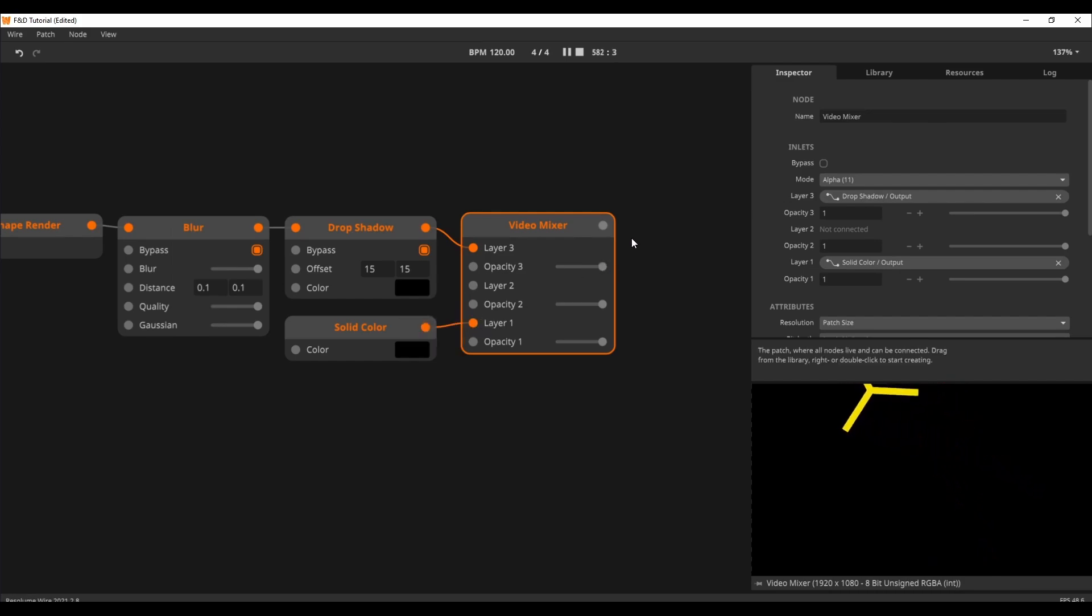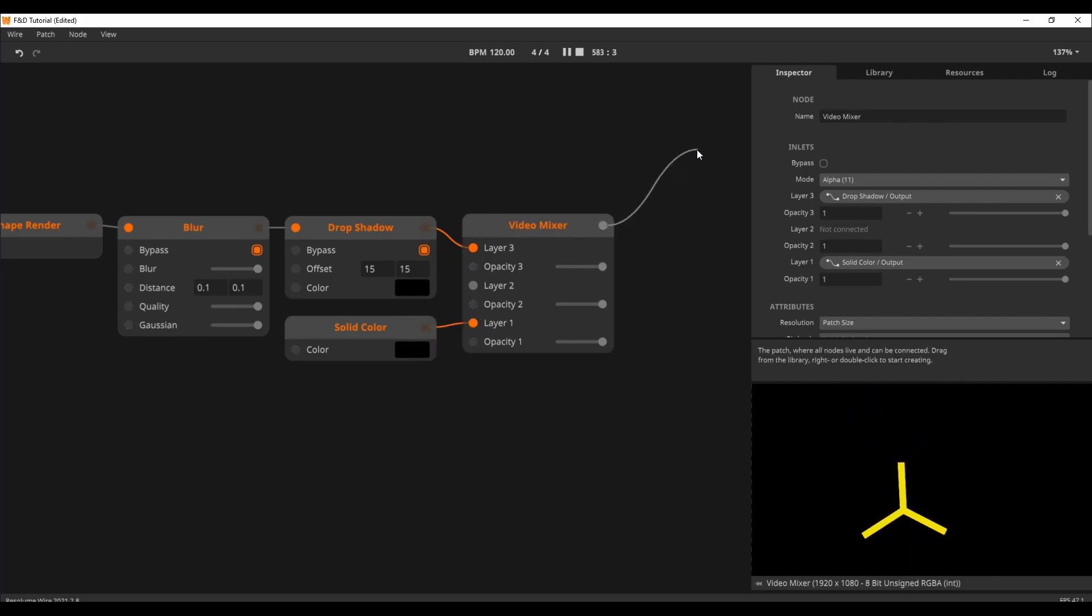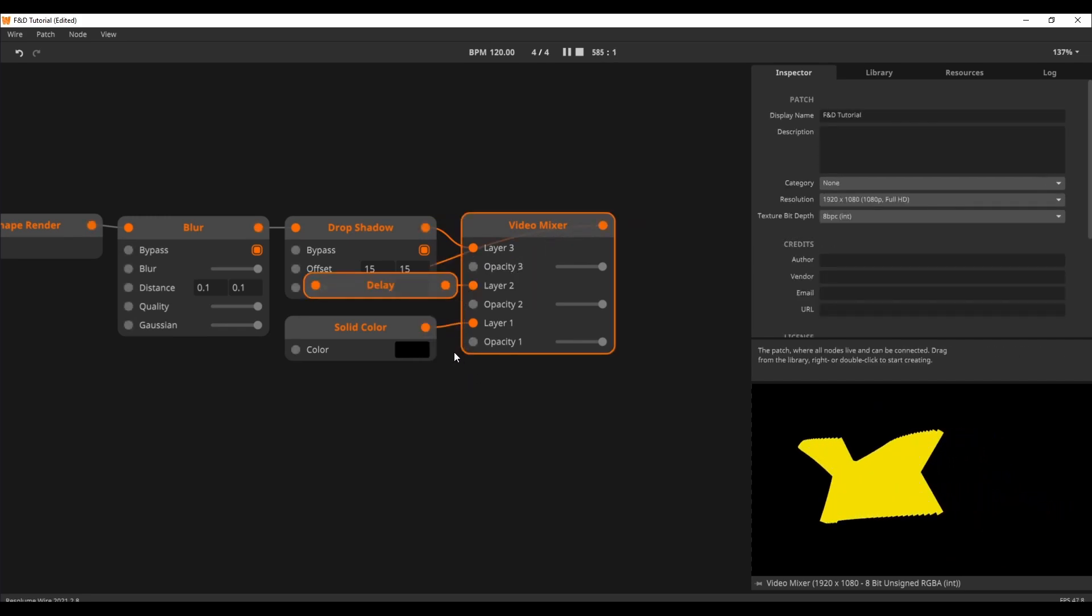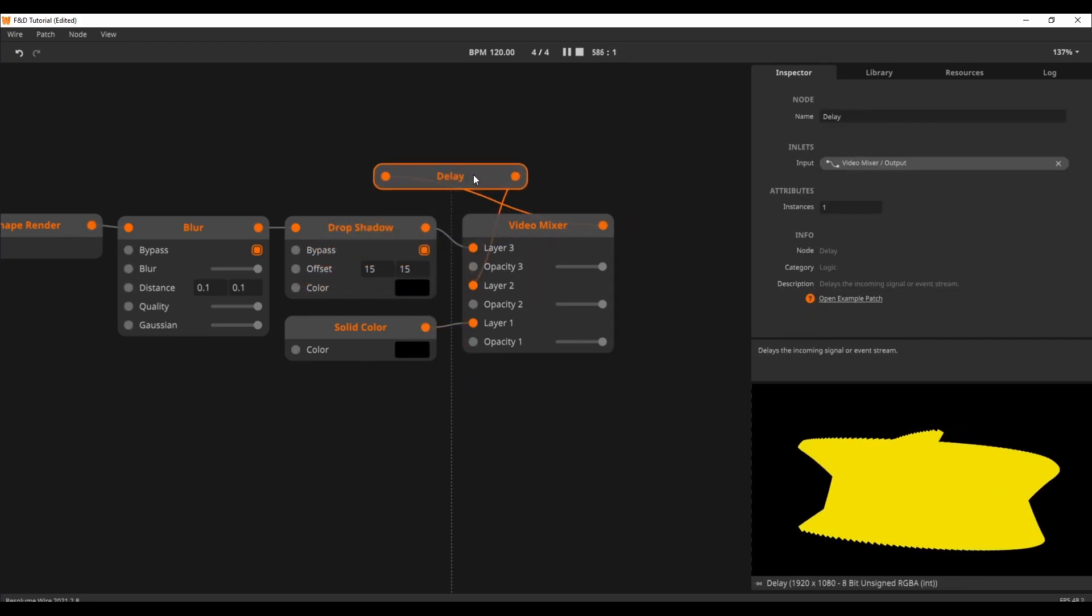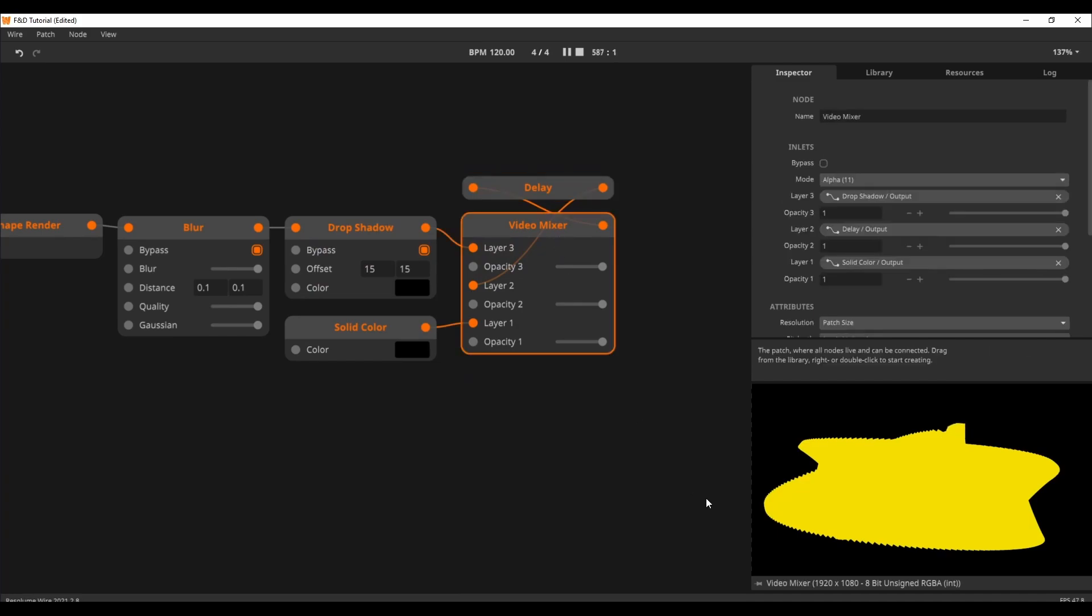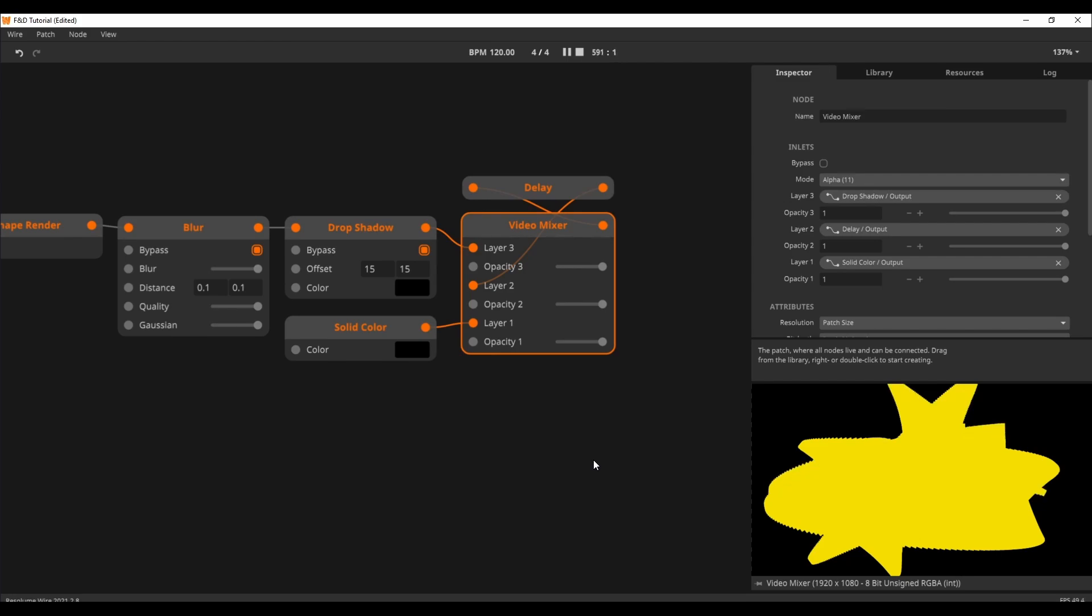Next, I will patch the output of the mixer back into the mixer again. A delay node is created, but this time without a slider. Our circle now functions as a brush over a canvas. What is happening is that the output of the mixer gets delayed by one frame and is then being fed back into the mixer. This causes everything to stick to the screen.